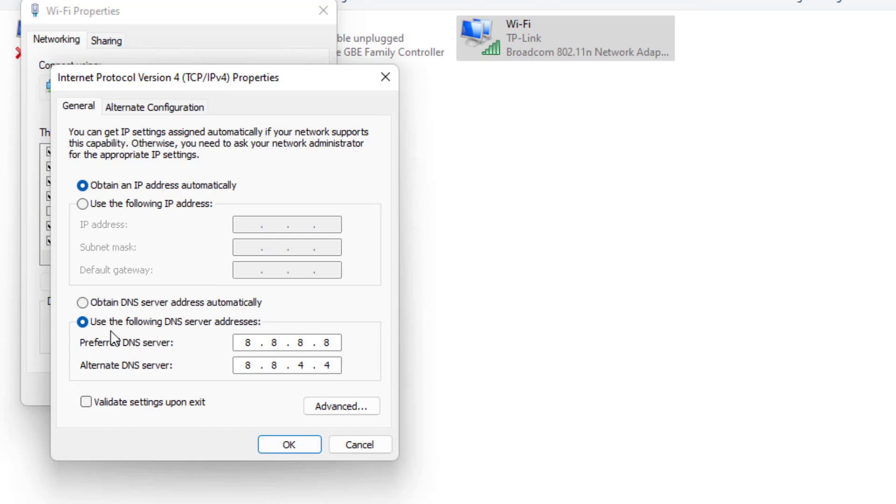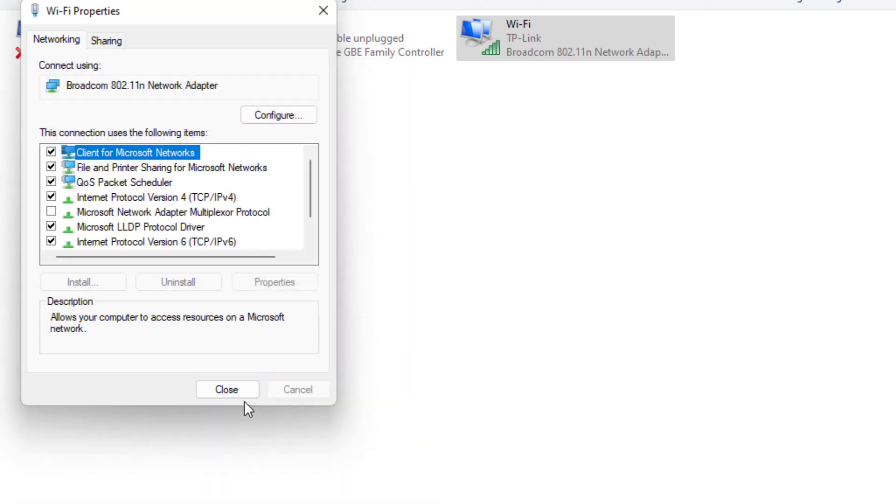Use the following DNS server. Preferred DNS server, type like this. Alternate DNS server, type like this. Click OK.